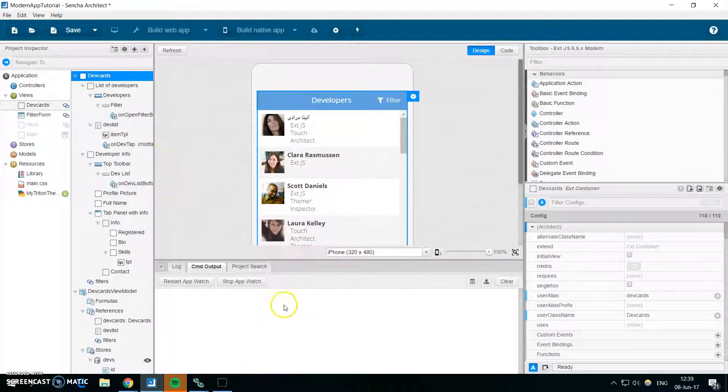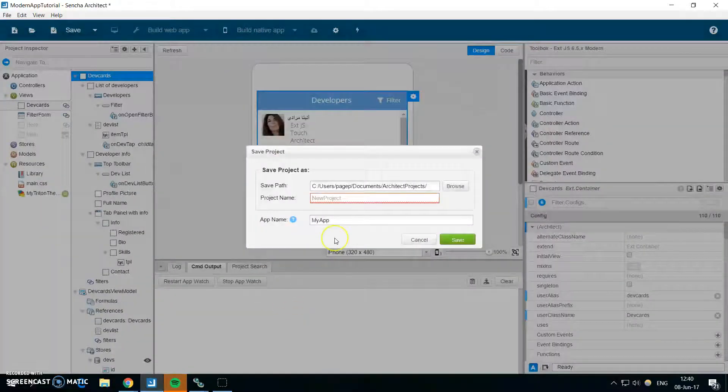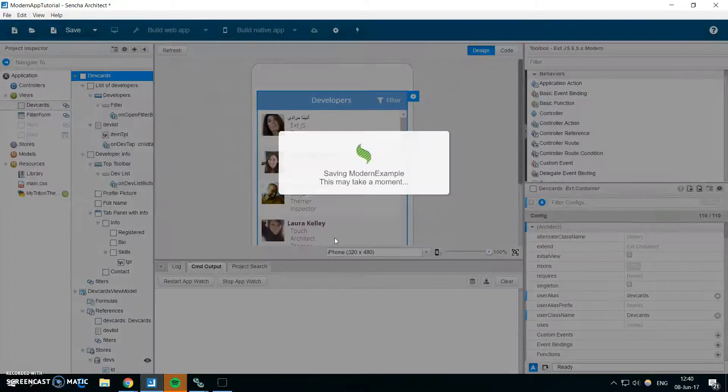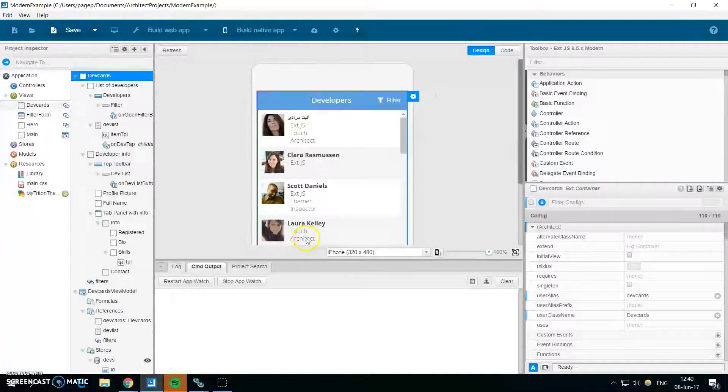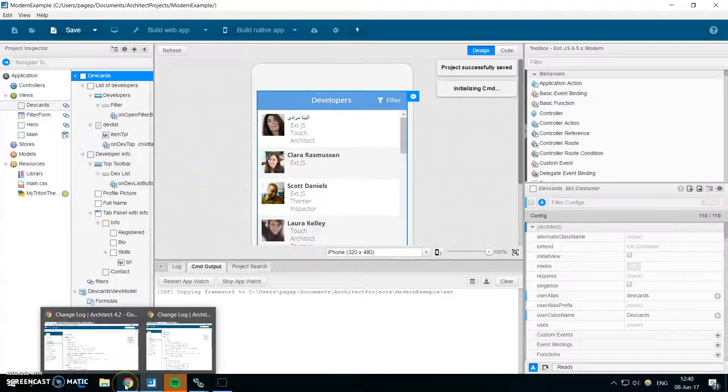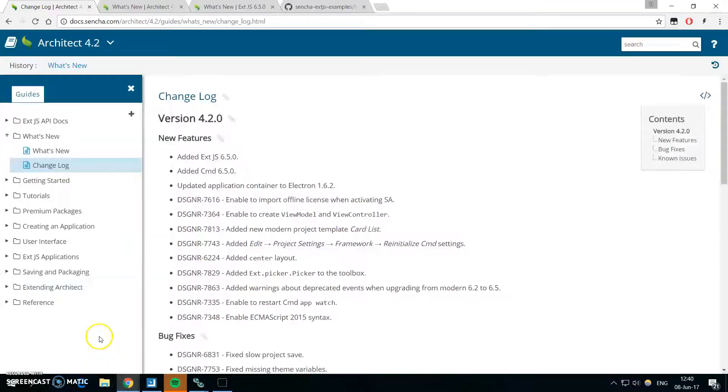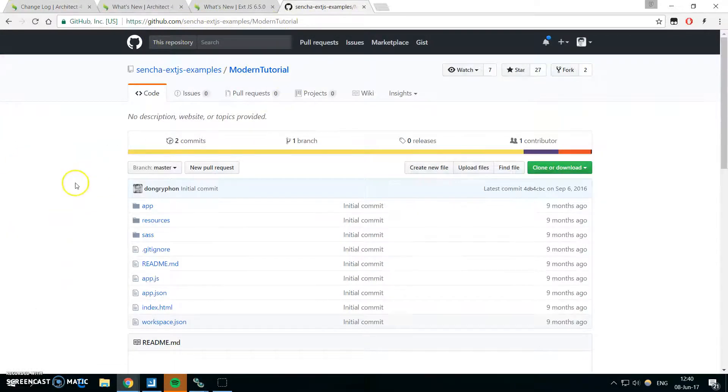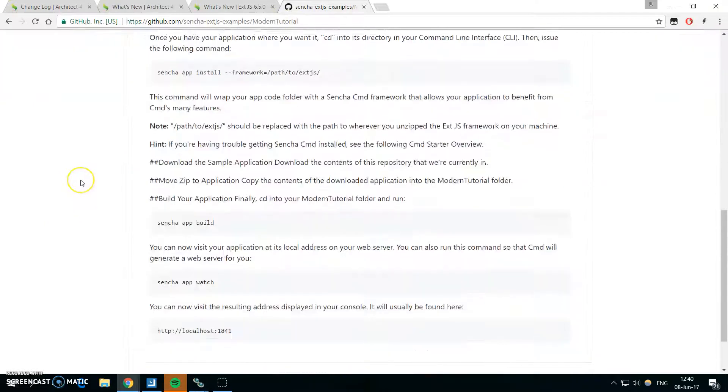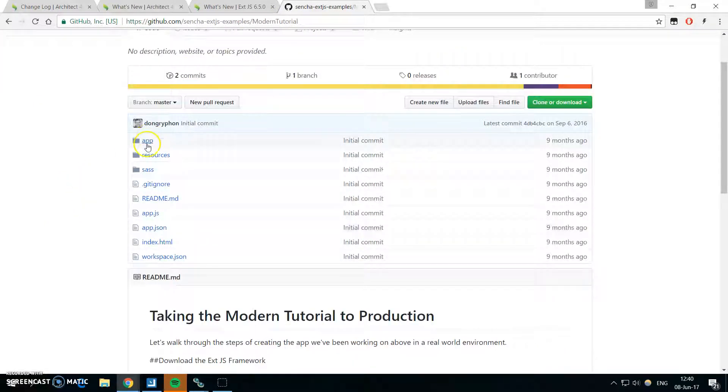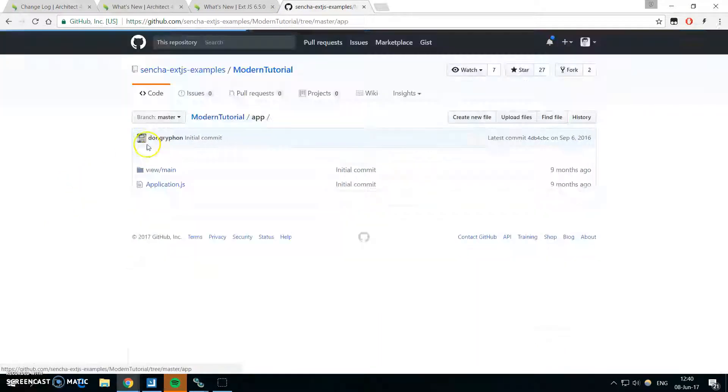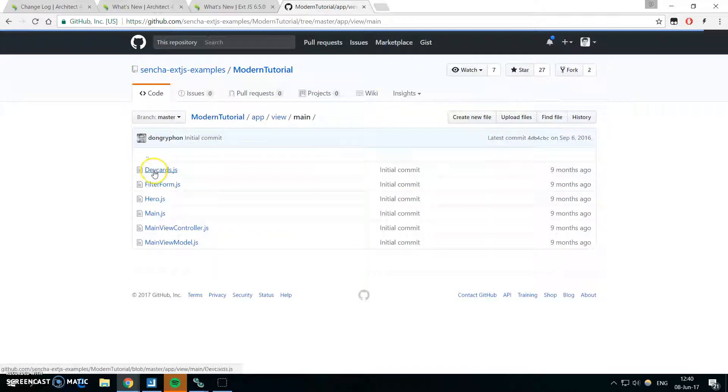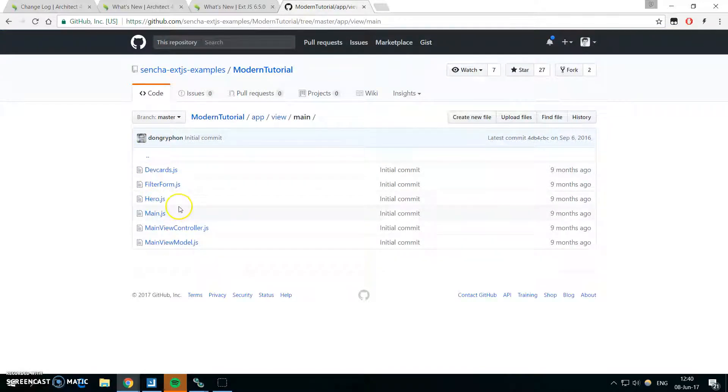So let me save this project, modern example. And this project is based on the Ext example which you can find on the Sencha Ext examples. It's called modern tutorial. And in the online repo there are some comments to the code which might be really useful if you are starting with Ext.